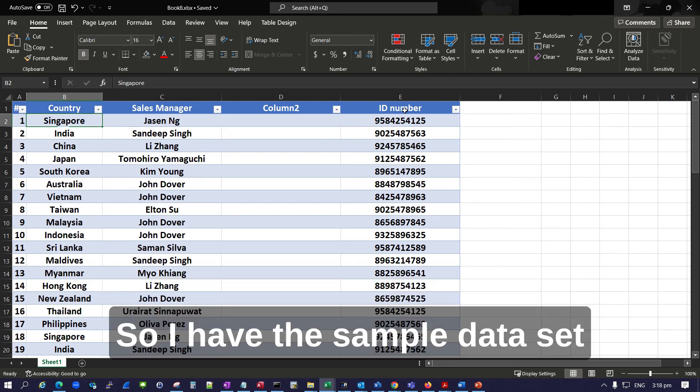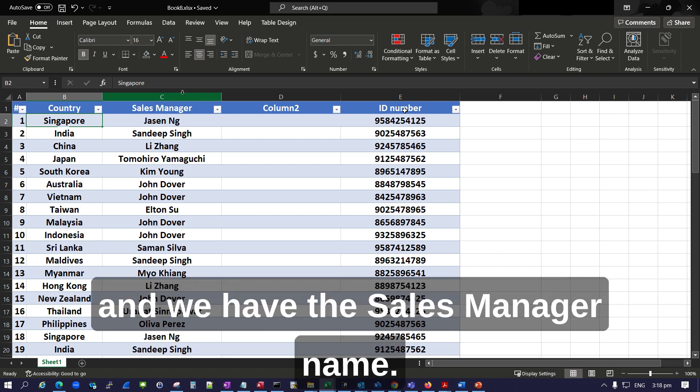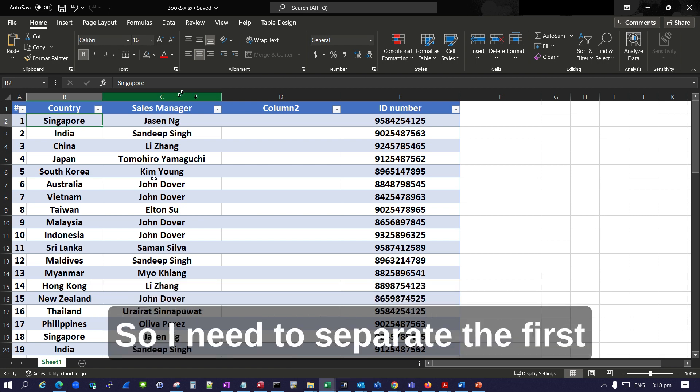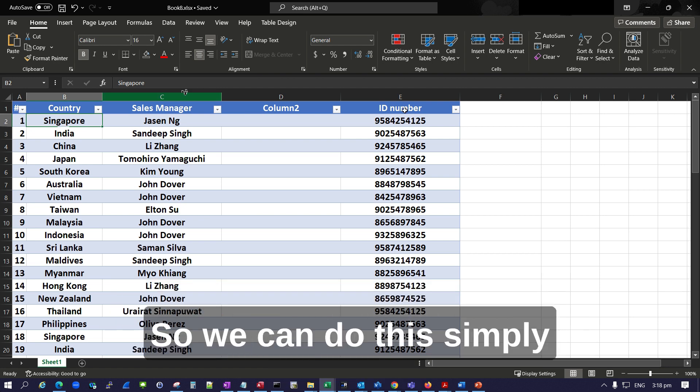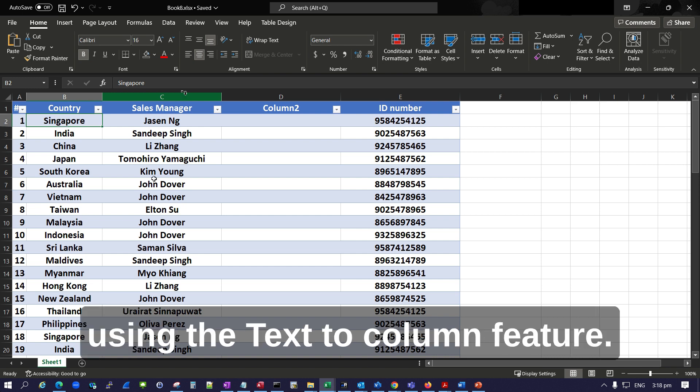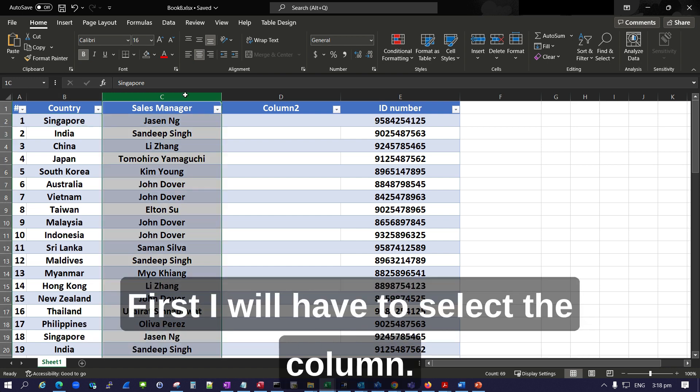I have this sample data set with sales manager names. I need to separate the first name and last name into two columns. We can do this simply using the Text to Column feature.